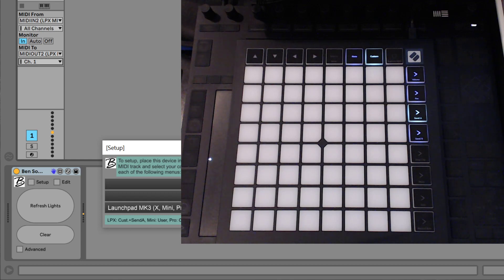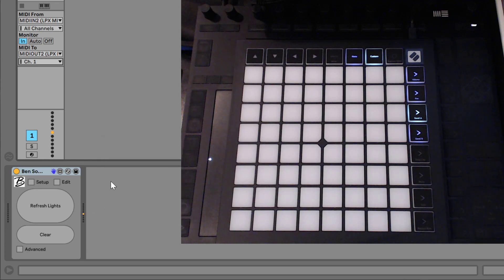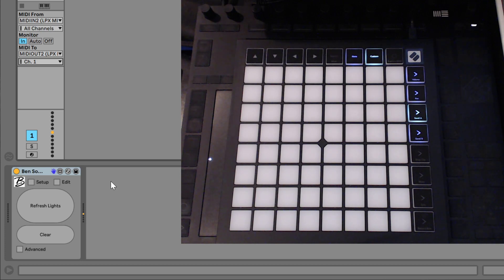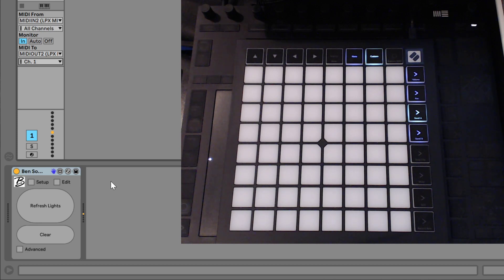So anyway, that's all I wanted to say about the Colorizer. You can find out more about the Colorizer and my other devices for Ableton Live, Maxwell Live, at benjaminsoma.com. Enjoy!